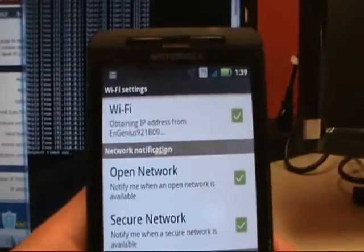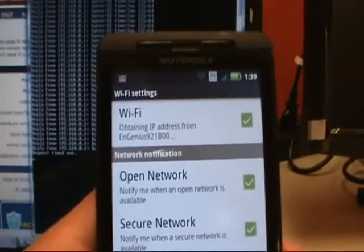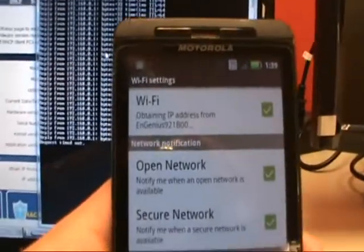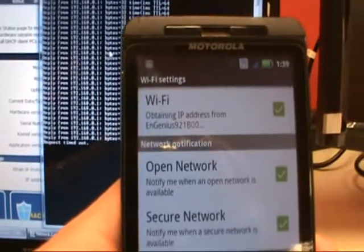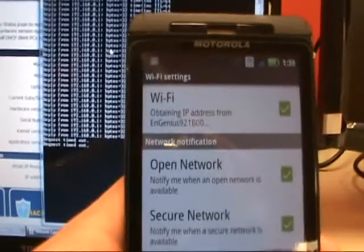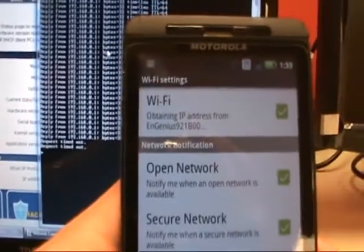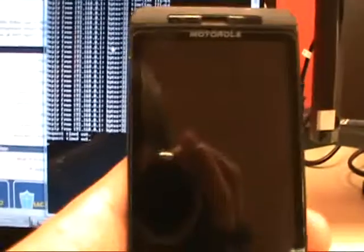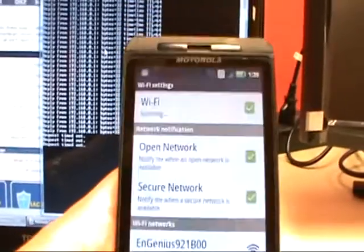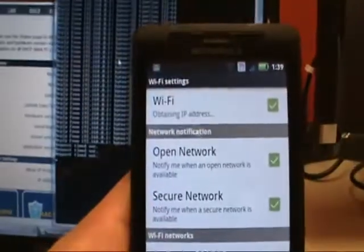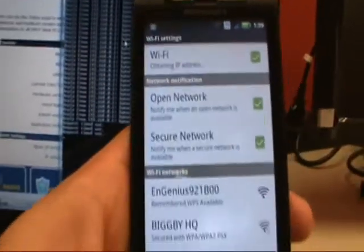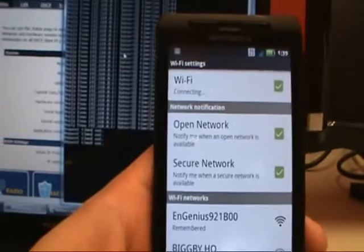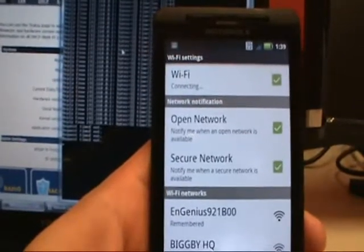And it says obtaining IP address. And request started timing out. And it never connected. Now it says scanning. Now obtaining IP address. Disconnected. Connecting.